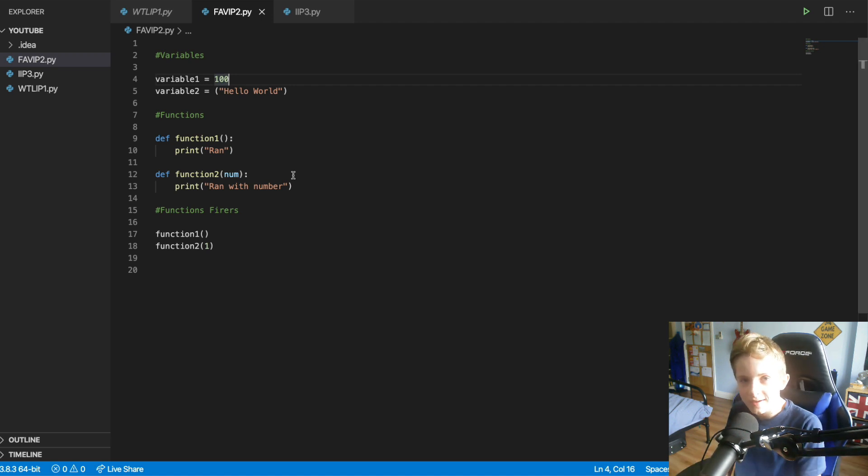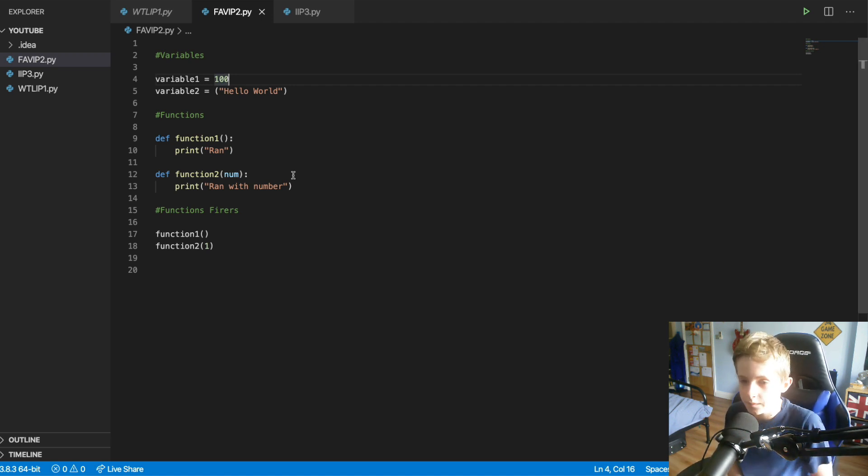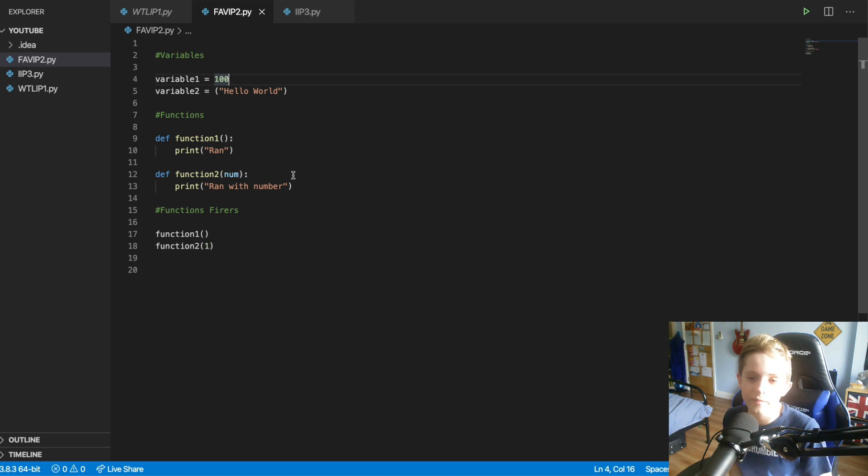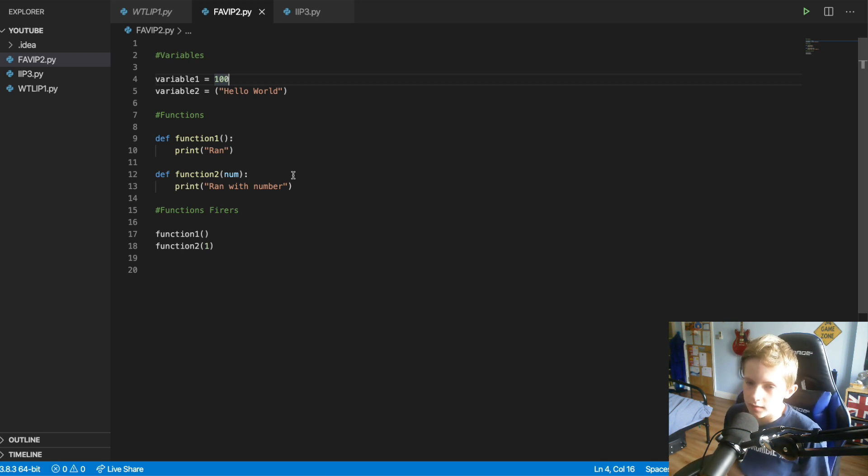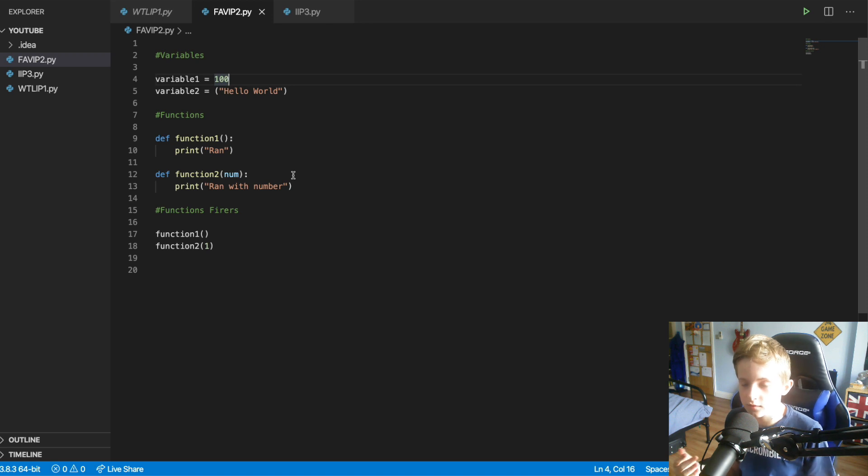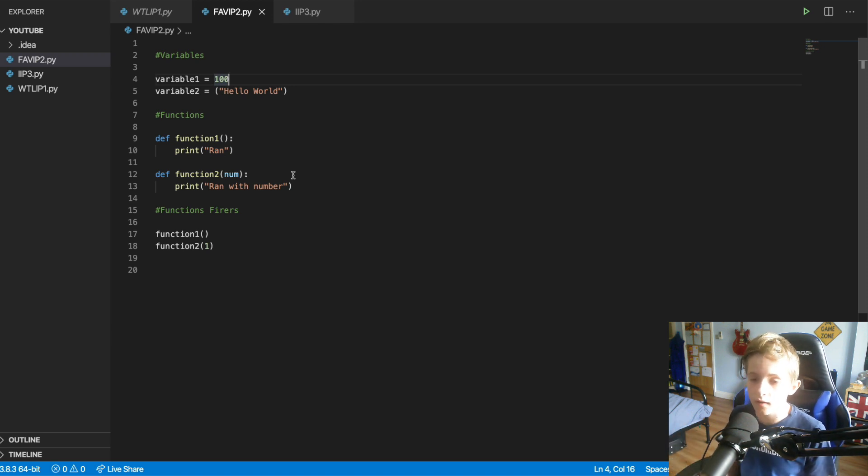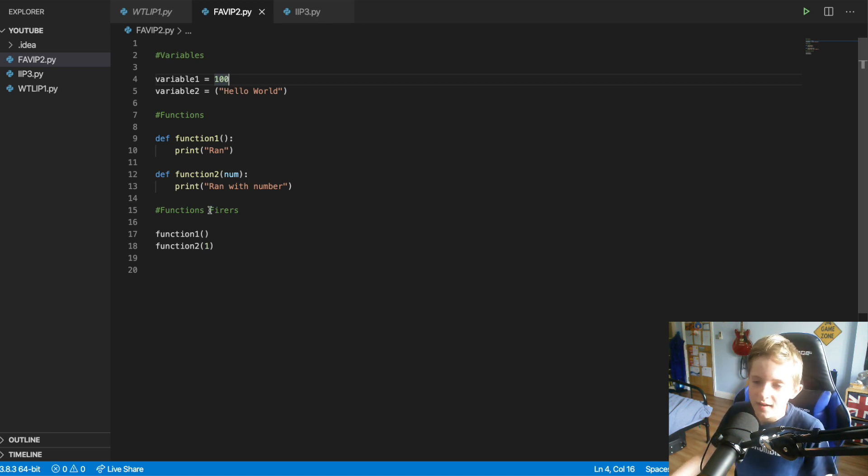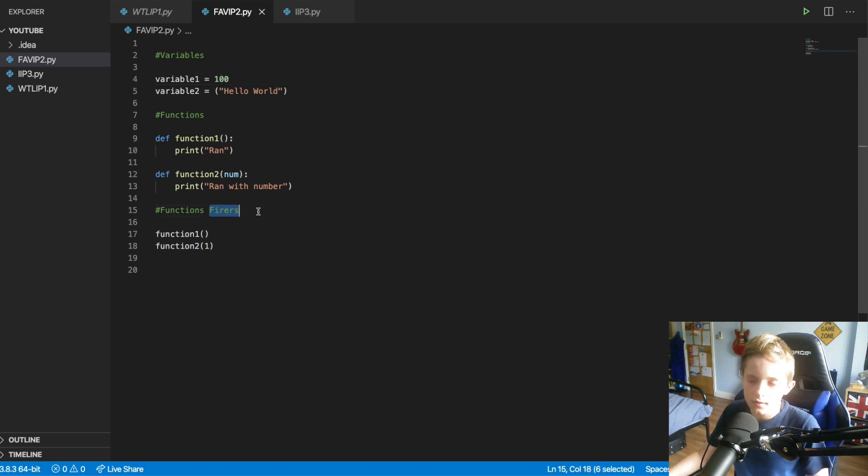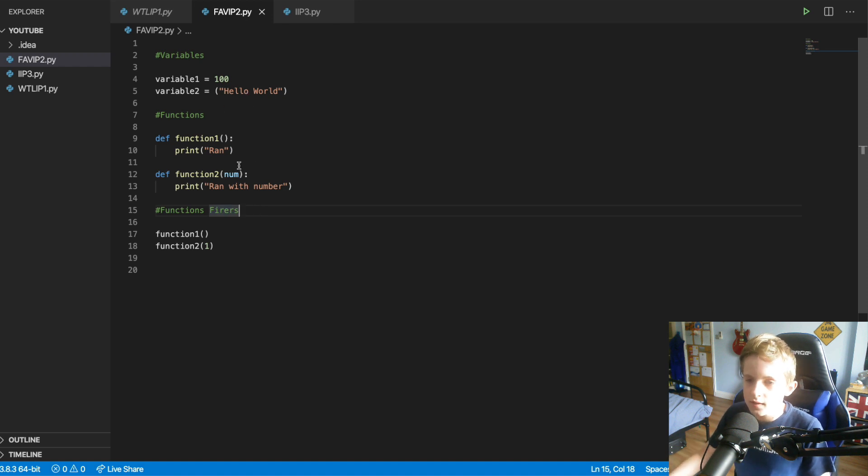Okay, so here you can see I have a little page set up for today's video. Now what I've got here is I've created two variables at the top and then I've got functions and then I have firing functions down the bottom. I wasn't sure what to call it, so ignore that, this is just my notes.